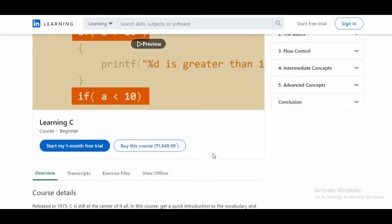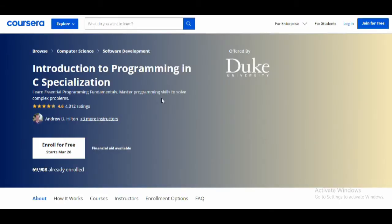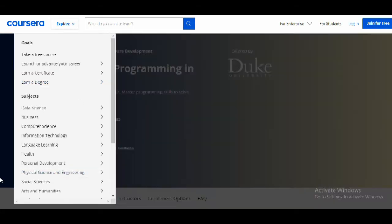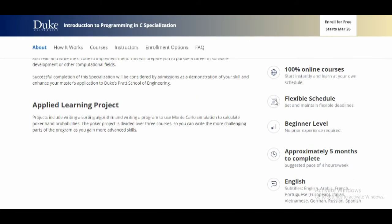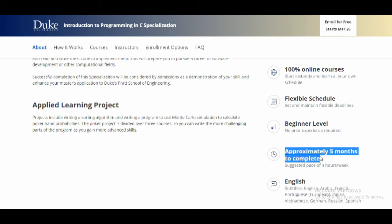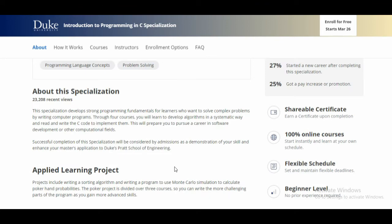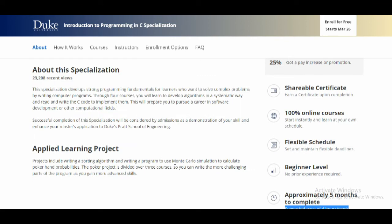Note that in this course you will not create any project — it is just for learning. The third course I'm going to suggest is 'Introduction to Programming in C Specialization,' offered by Duke University. Overall 69,908 students have already enrolled. The course provider is Coursera. It is 100% online, accessible on mobile and TV, and takes approximately five months to complete at a pace of four hours per week.